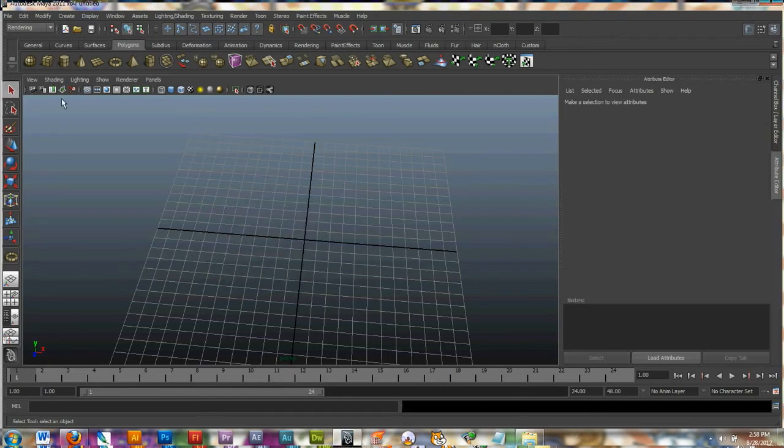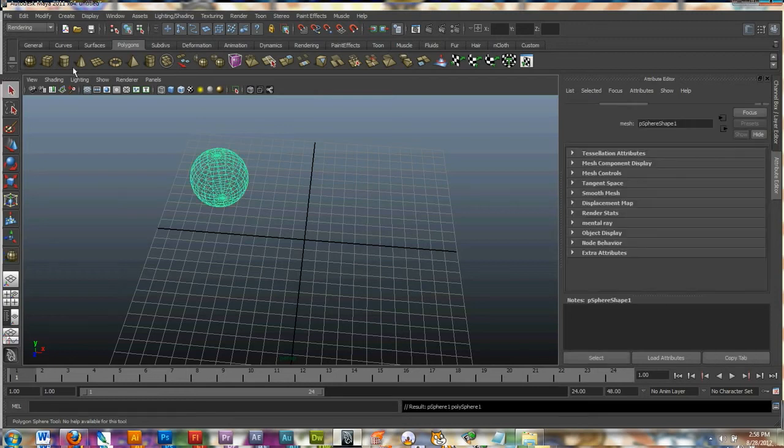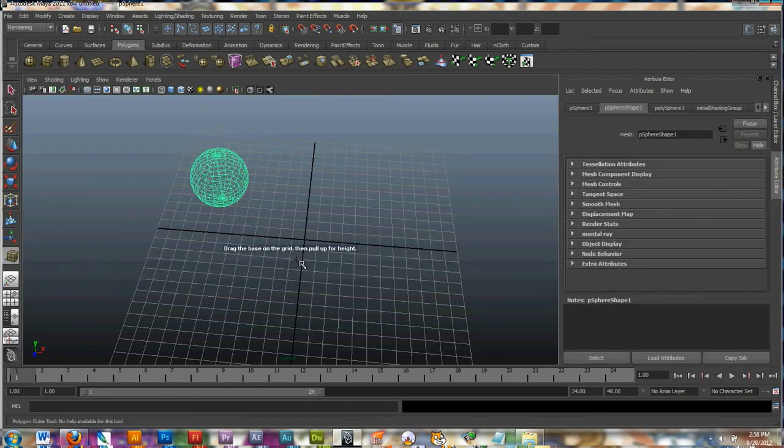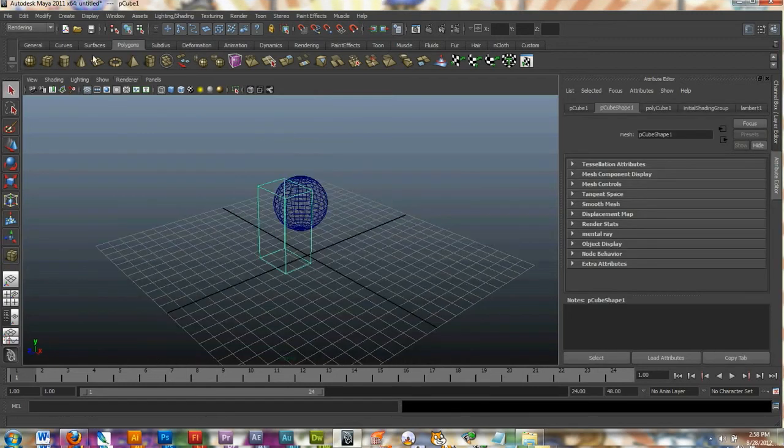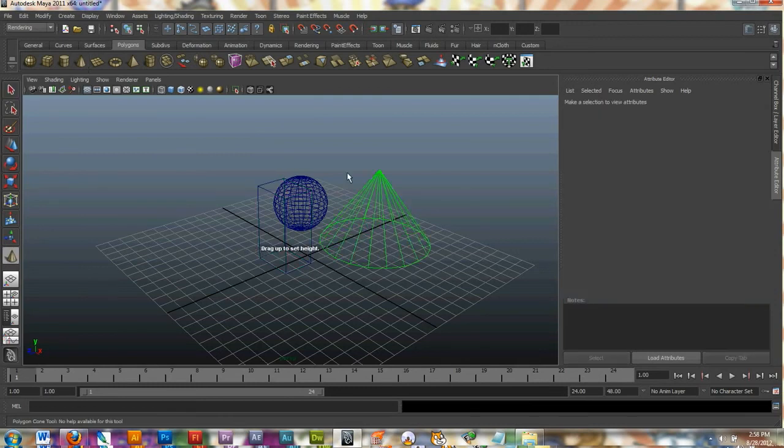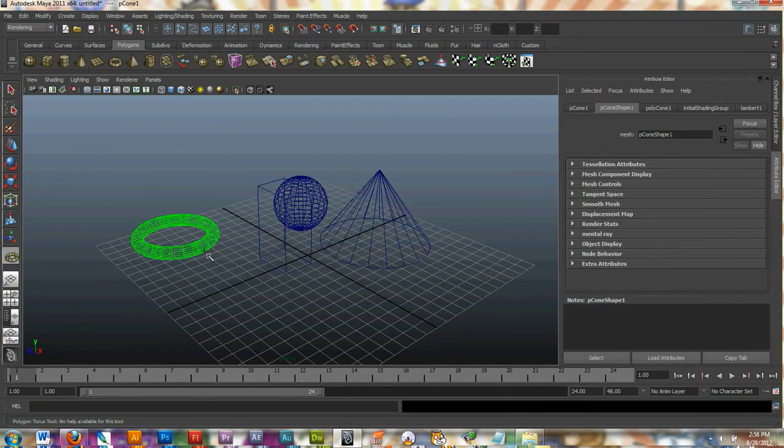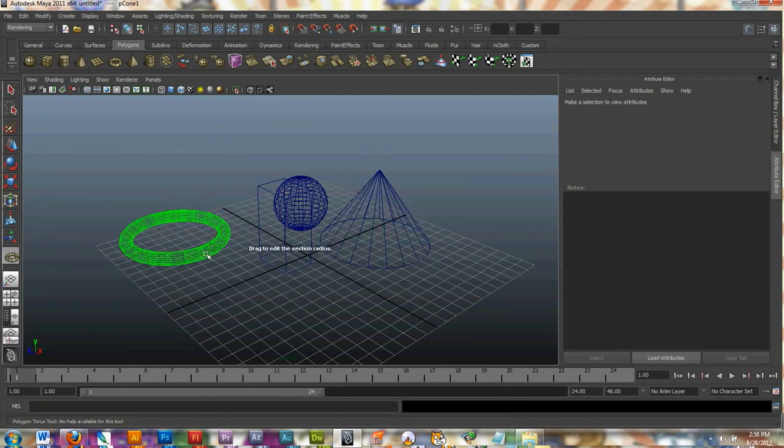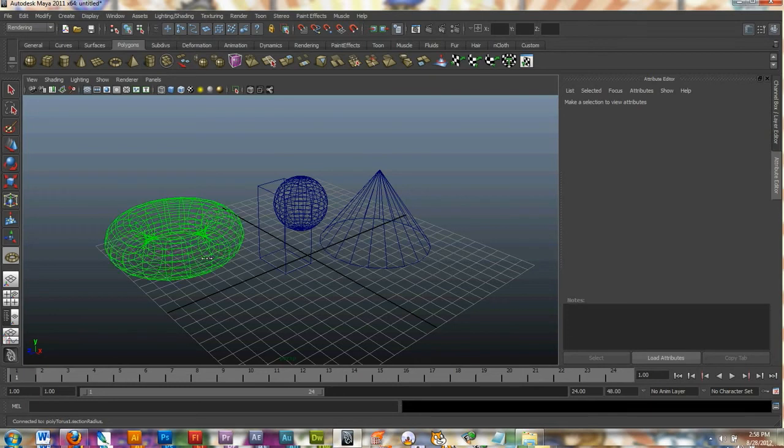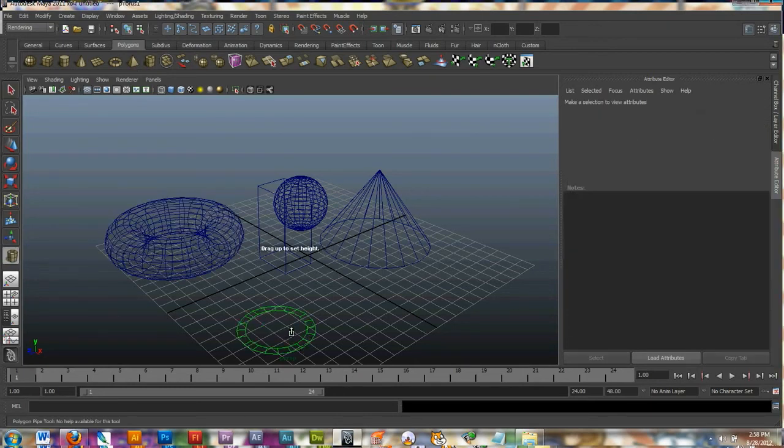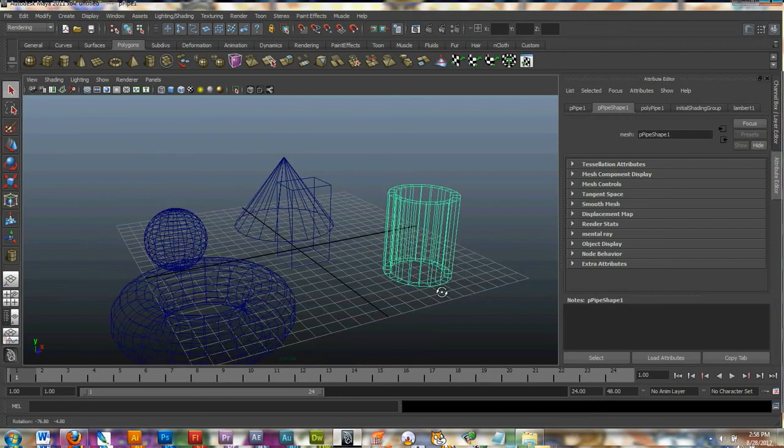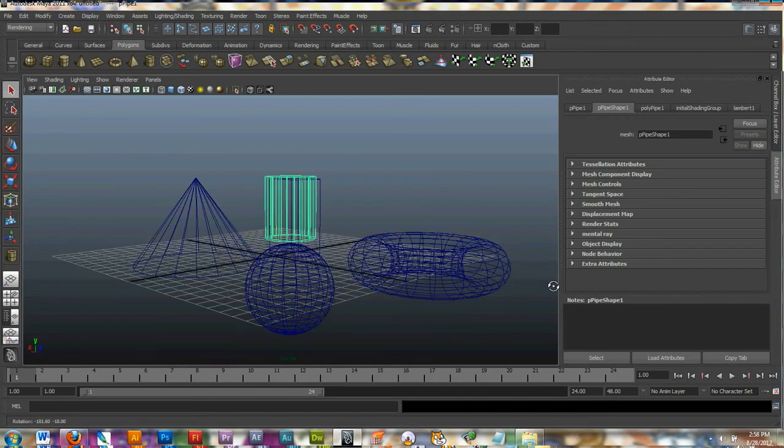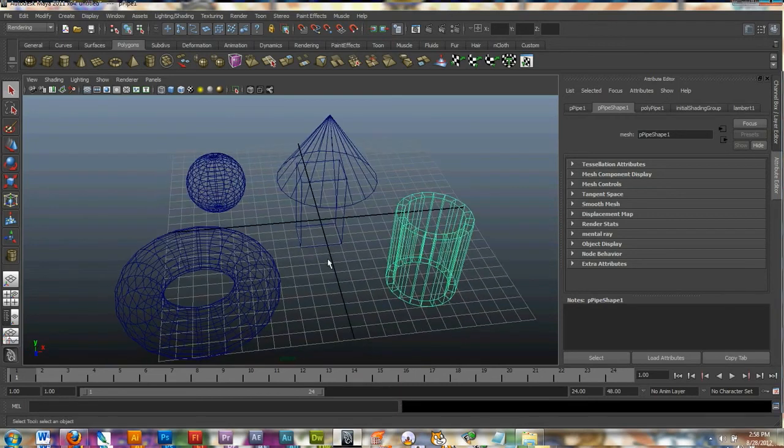Alright really quickly I'm going to create a few objects and then I'm going to go over the different type of shading displays you can look at. So I'm going to go ahead and make a sphere, a cube, a cone, a donut shape and I'll make a pipe. I can see my objects there on my palette.